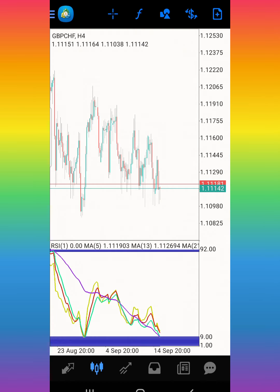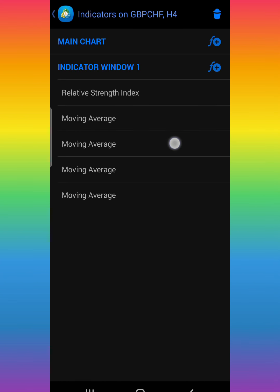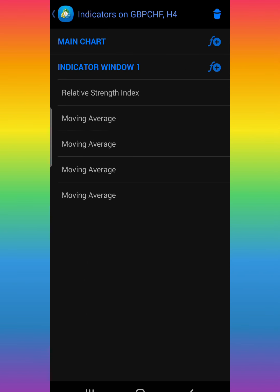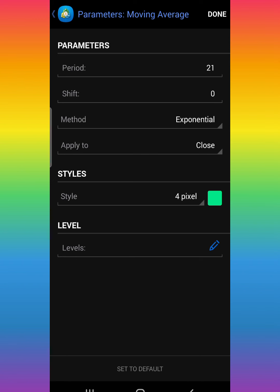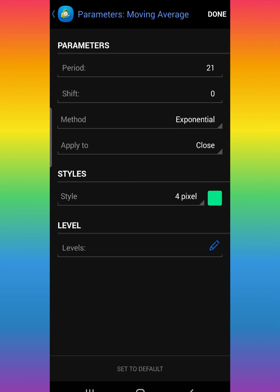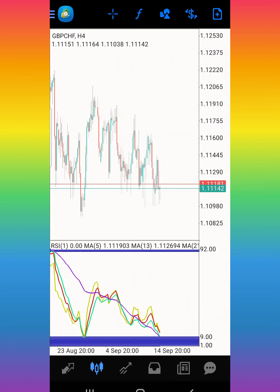Click the plus sign to add another one, then Indicator Windows One again. Click on Moving Average. The third moving average is going to be period 21, shift zero, method exponential, apply to close, 4 pixel, color of your choice. Make sure the colors are not the same — make sure they are different. After you're done, click Done.